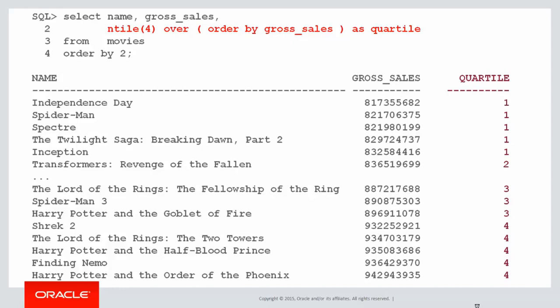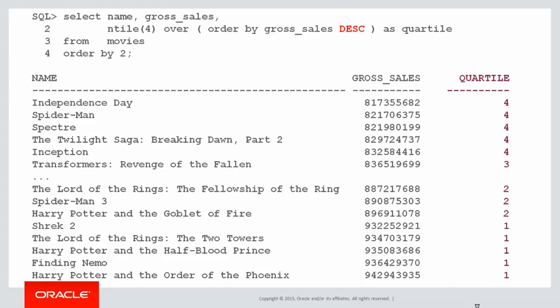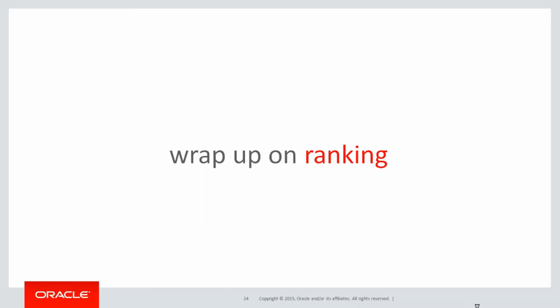Now you may want the top quartile to be rated as number one. All we have to do is add the desc to our order by. So we're actually sorting in the highest gross sales now as opposed to the lowest. And as you can see there now the quartile comes out as the highest grossing films, Harry Potter and etc., are in the top quartile and Independence Day is in the lowest quartile. So let's wrap up on ranking.